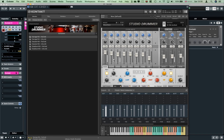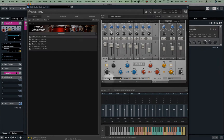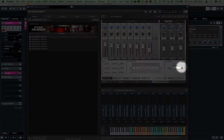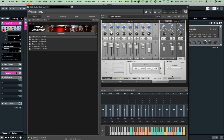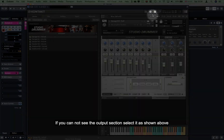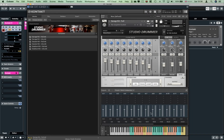I will show you how to play the master output. I will show you how to route the individual channels. The output section will be visible.